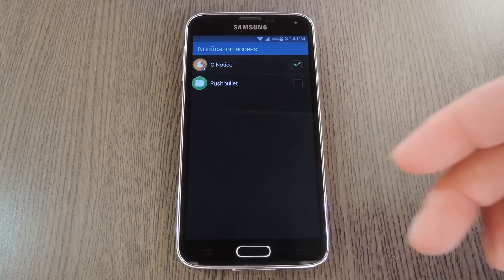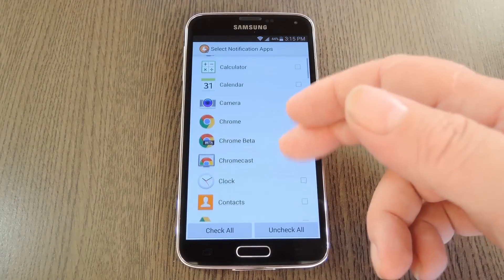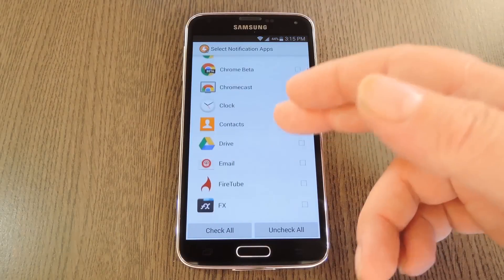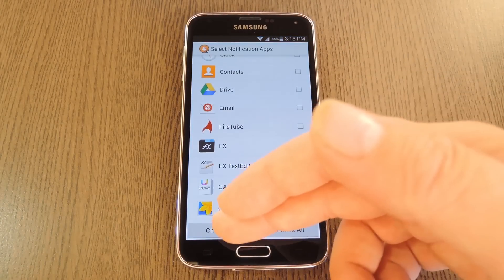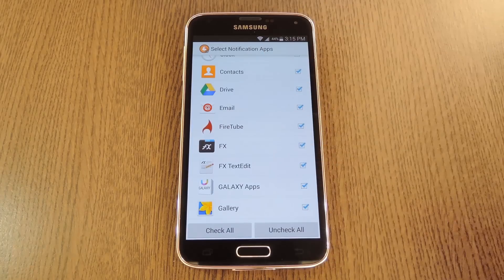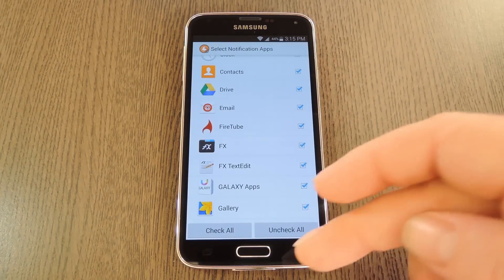After that, back out to CNotice again and you'll be prompted to select the apps that you want to use this notification system for. You can just select all of them or you can pick them one by one, however you want to do it.